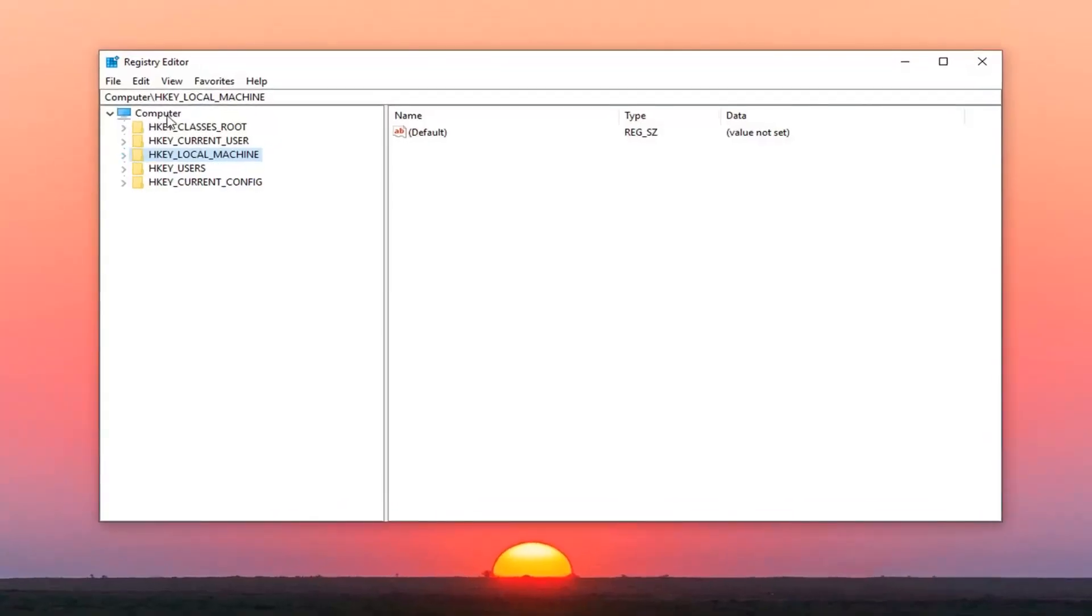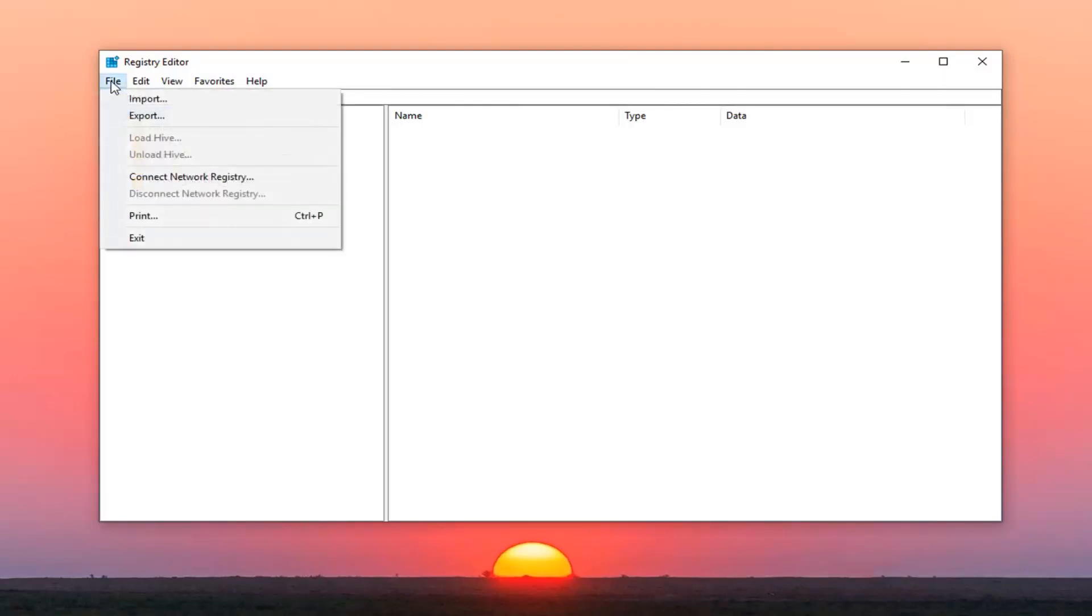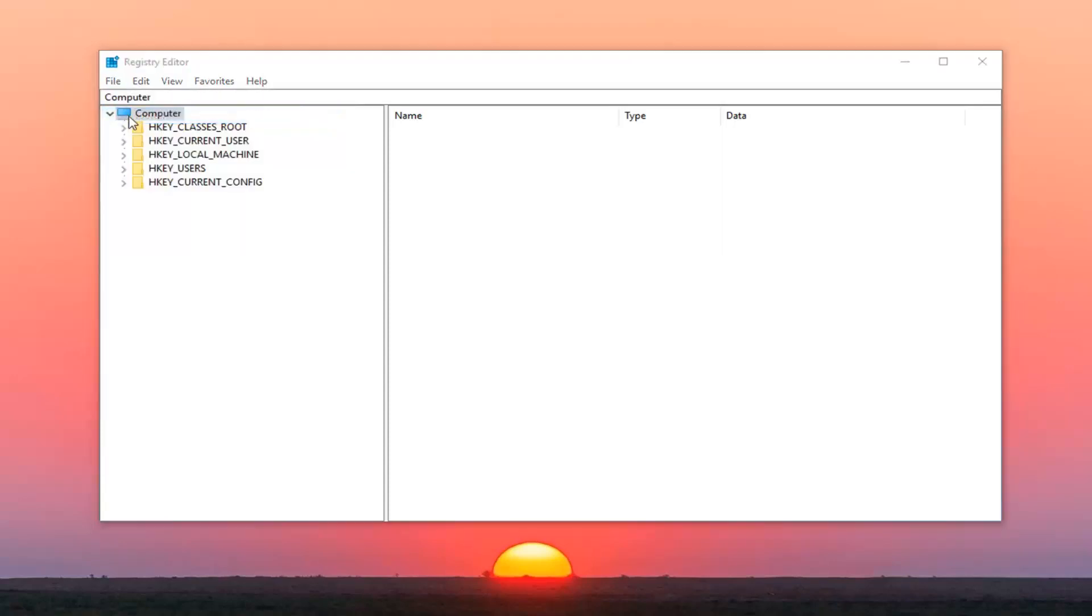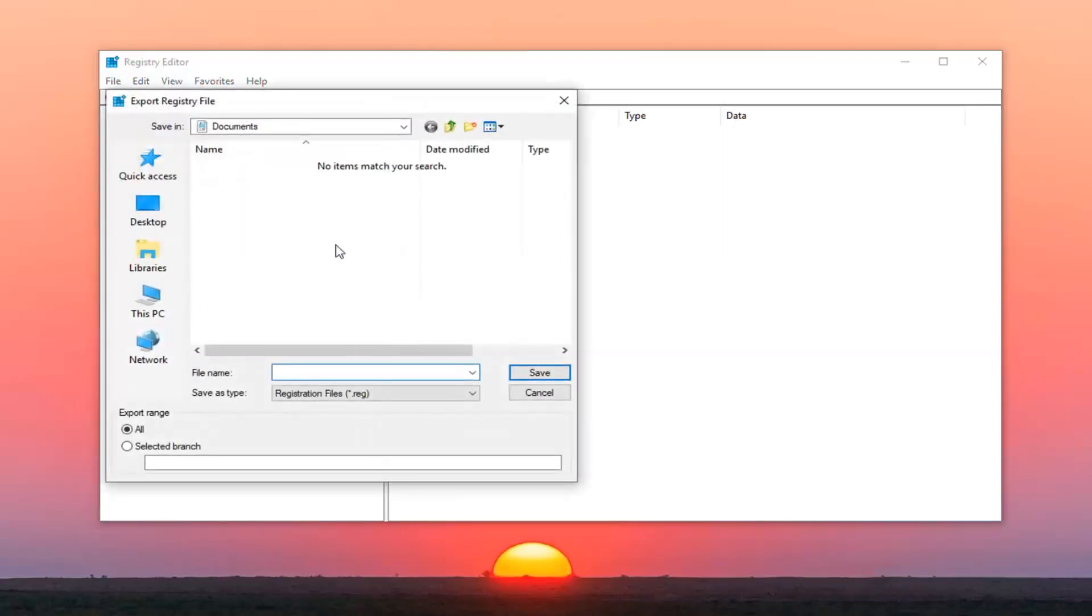Now into this registry editor I would highly suggest you create a backup before proceeding. And if you're unfamiliar with how to do it this should be pretty straightforward. All you have to do is just left click on the file tab up in the top left. Left click on export. Save it to a convenient location on your computer and then just left click on save. Make sure export range is selected to all.